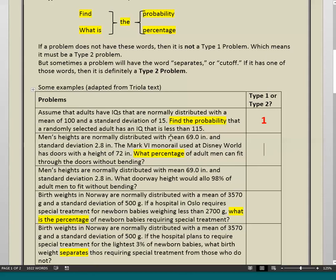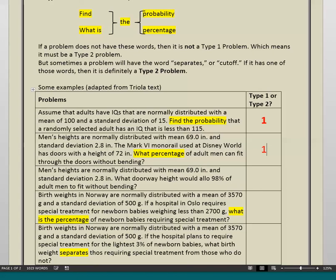Next problem: 'Men's heights are normally distributed with mean 69 inches and standard deviation 2.8 inches. The Mark VI monorail used at Disney World has doors with a height of 72 inches. What percentage...' There it is — 'what percentage' — which corresponds to 'what is the percentage.' So right away we know this is another Type 1 problem.